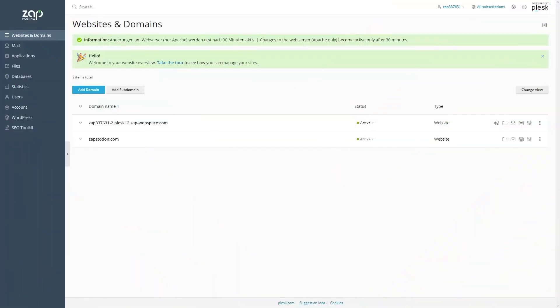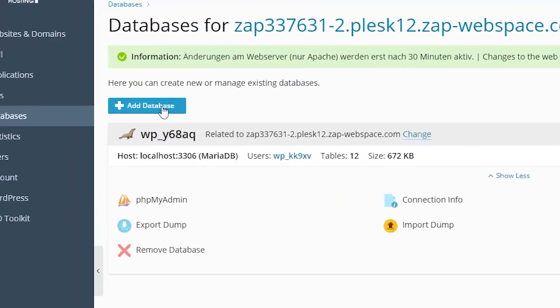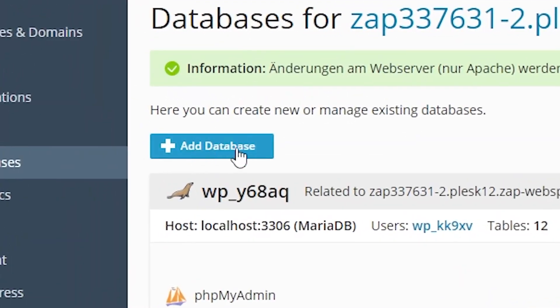Open Plesk, then navigate to the Database tab right here on the left. Press on the blue Add Database button.